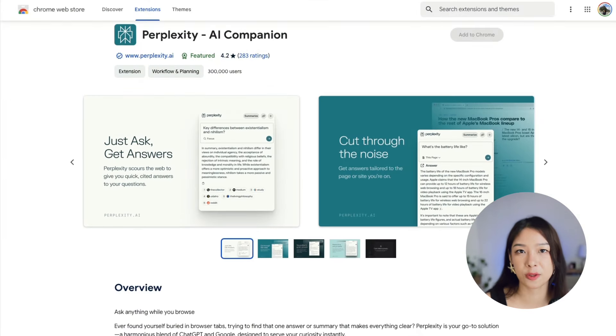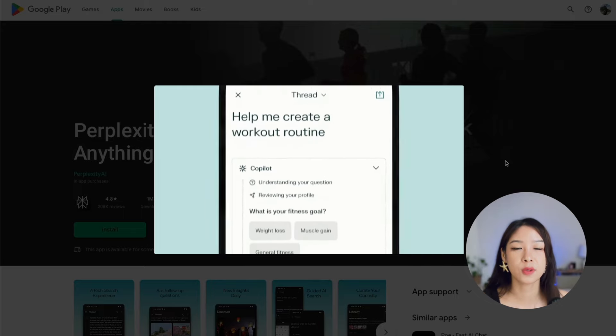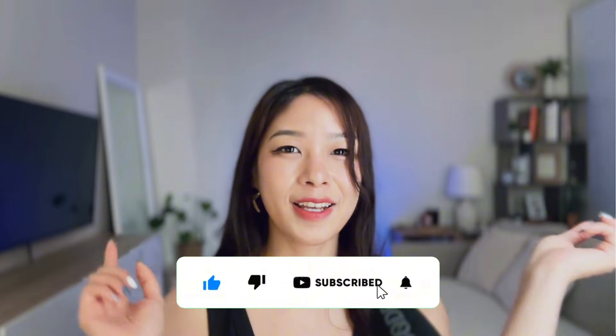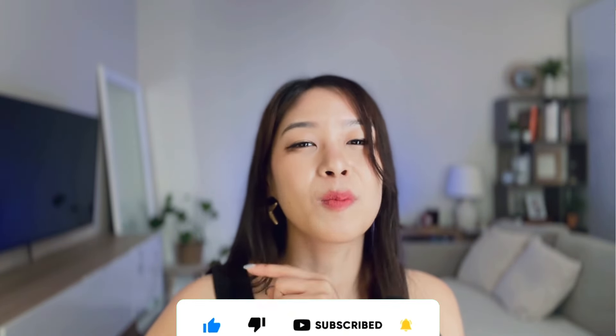Perplexity AI also has its own Chrome extension and mobile apps so you can use it on the go. That was everything I wanted to share about Perplexity AI — if you haven't already, definitely give it a try. I find myself barely going back to Google anymore once I realized how much time I can save. If you have any questions, leave a comment below. If this video helped you, hit the like button and subscribe for more content like this.